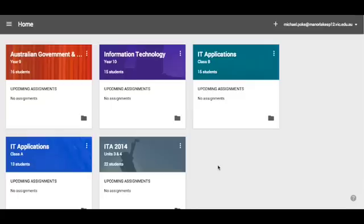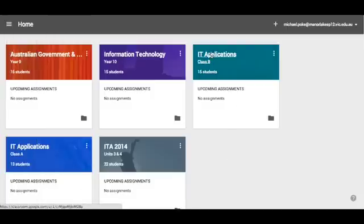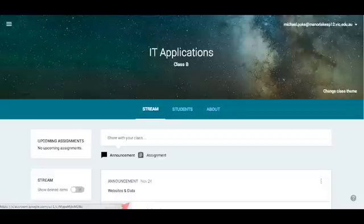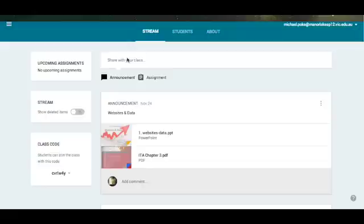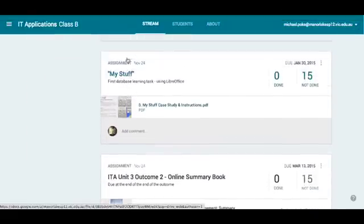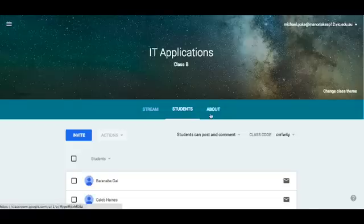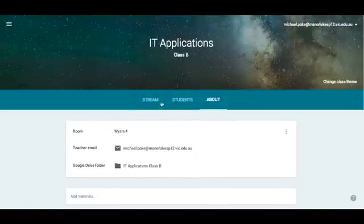This is my Google Classroom homepage. As you can see, it's got all my classes here. Let's have a look in one. This is my U12 IT class — I've got a stream of announcements and assignments here, I've got a list of the students, and I've got an About page, which I'll show you more in a minute.